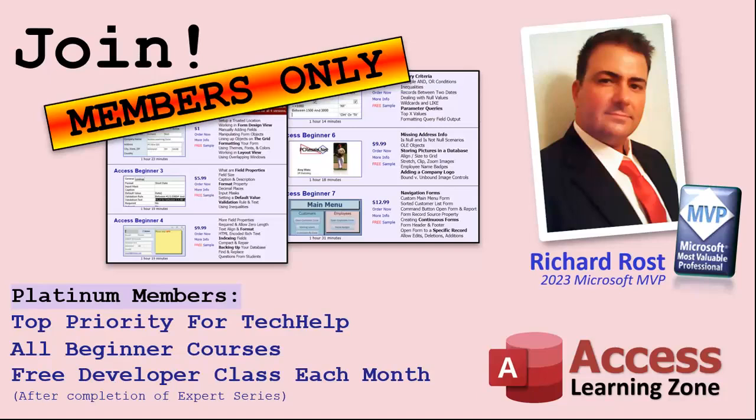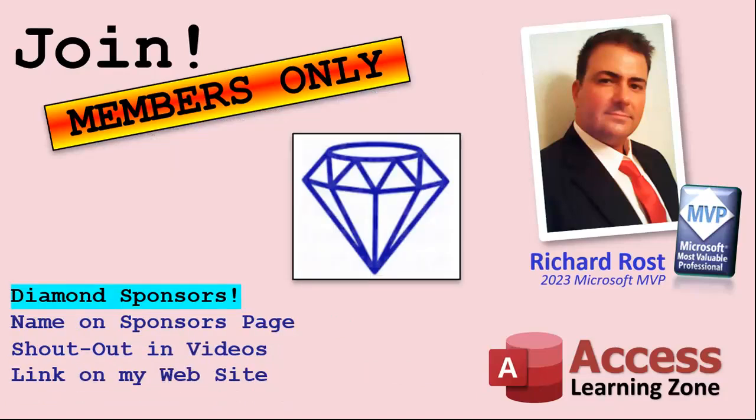Platinum members get all the previous perks plus even higher priority for tech help questions. You get access to all of my full beginner level courses for every subject, and I cover lots of different subjects like Word, Excel, VBA, ASP, lots of different stuff, not just access. These are the full length courses found on my website. You get all the beginner ones. In addition, once you finish the expert classes, you get one free developer class per month. So lots of training. And finally, you can also become a diamond sponsor. You'll have your name or your company name listed on a sponsors page that will be shown on each video as long as you're a sponsor. You'll get a shout out in the video and a link to your website or product in the text below the video and on my website.